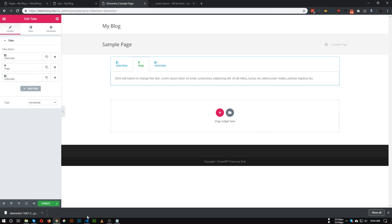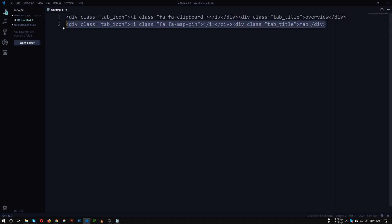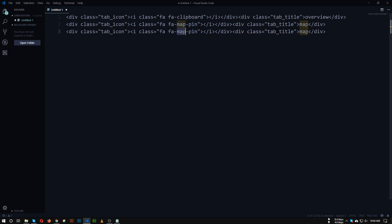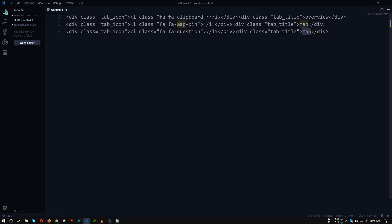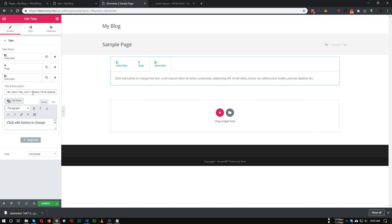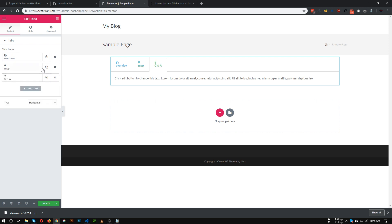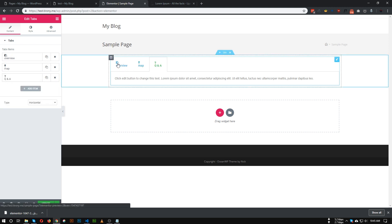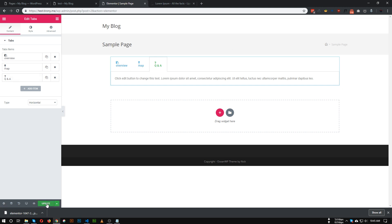Copy the whole code and insert it into tab number 2. The same goes for tab number 3 — duplicate the code and change the icon to 'fa-question' for the Q&A tab, and name the title 'Q&A' or 'FAQ'. Copy that and insert it. As you can see, all of our tabs now have an icon and a title. Let's save it.